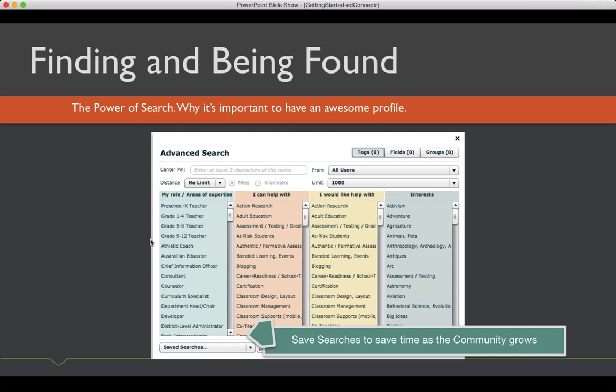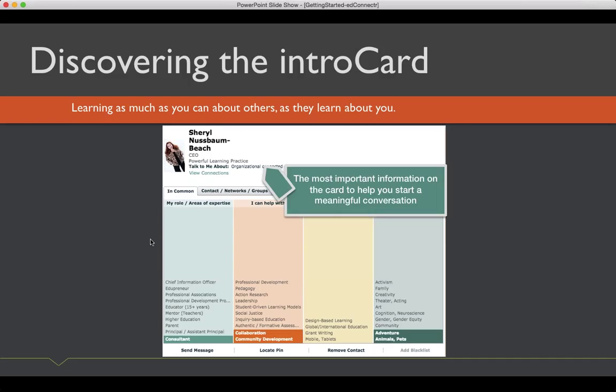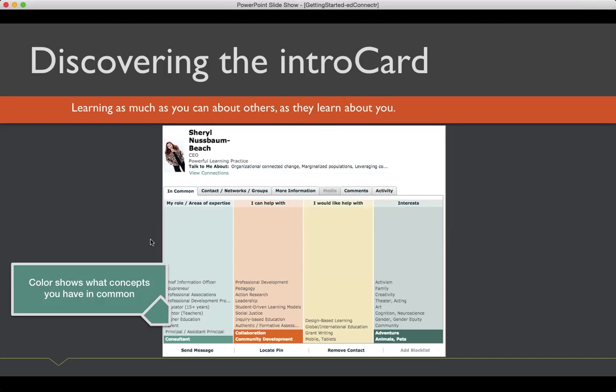And then you can save the searches so you can come back to those searches in the future. As more people are joining because this community grows, has a nice big spike during October. I'm hoping that you will also tell your colleagues and help share the power of EdConnector as well as everything that's going on at Connected Educator Month.